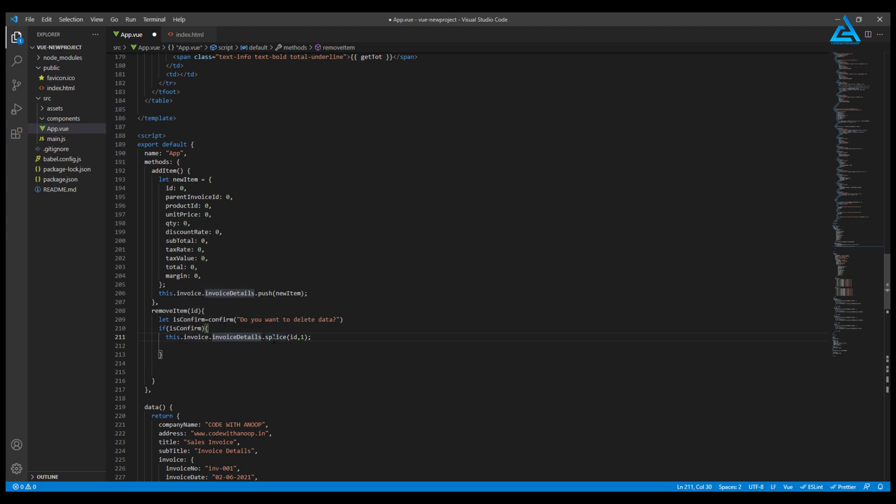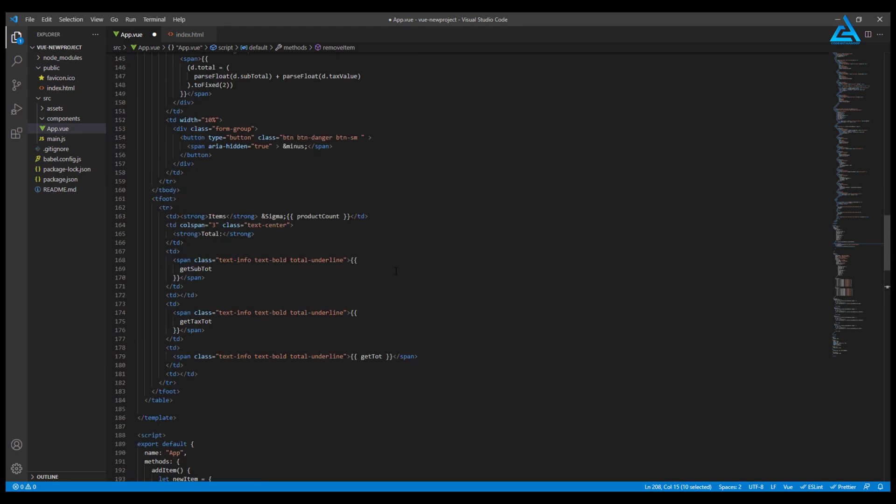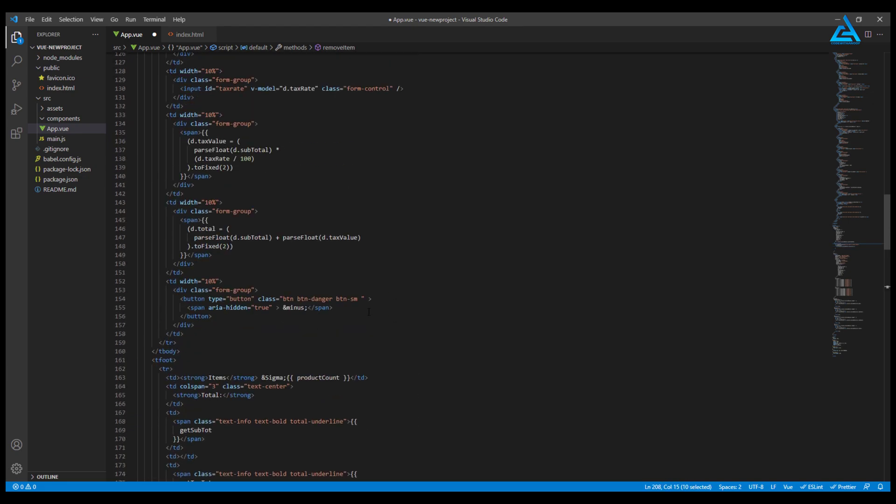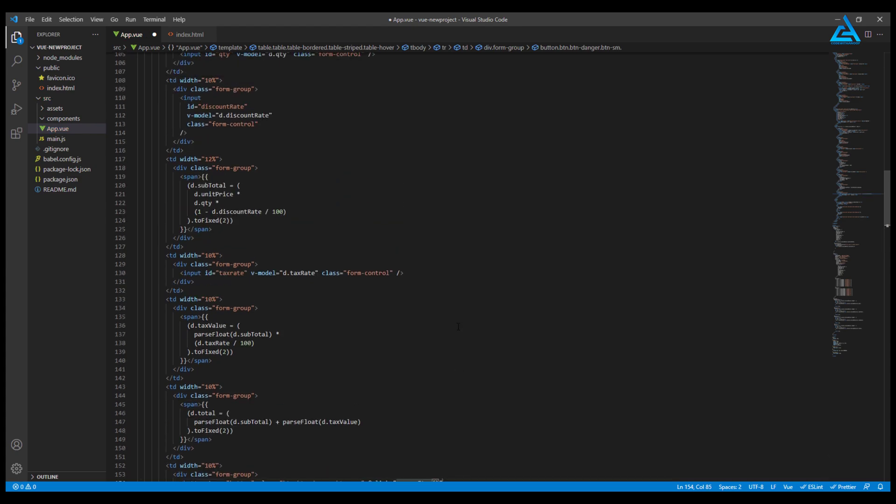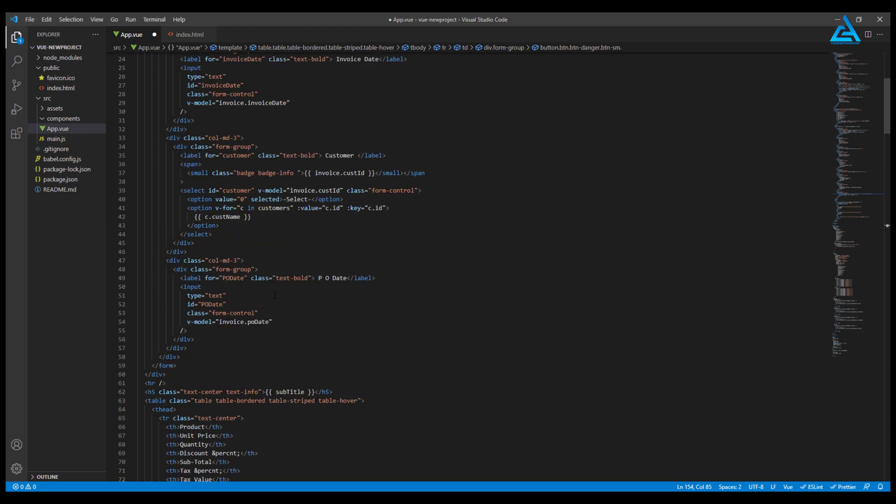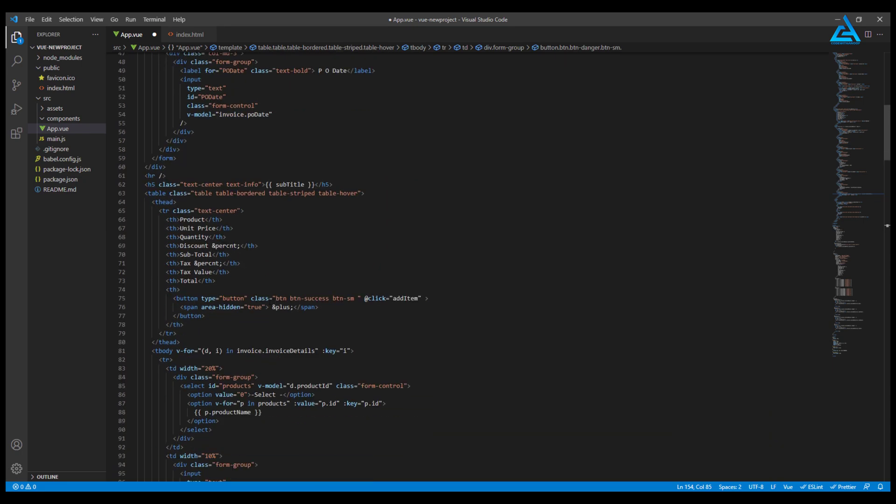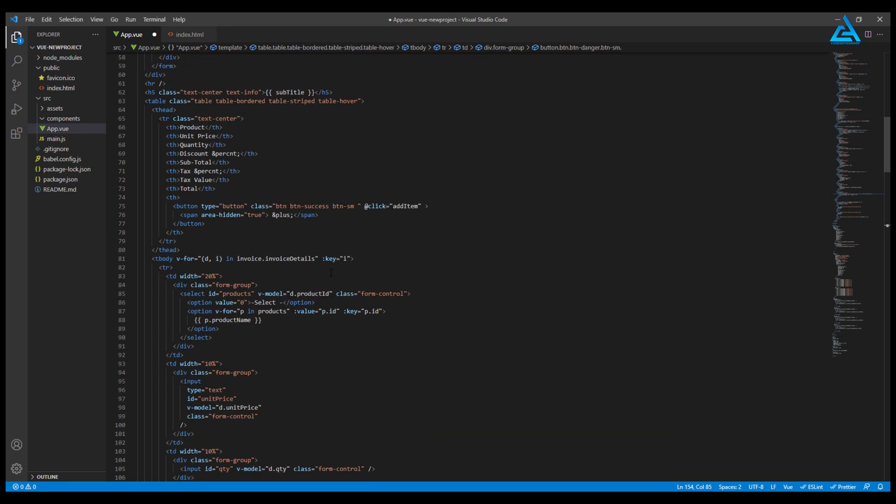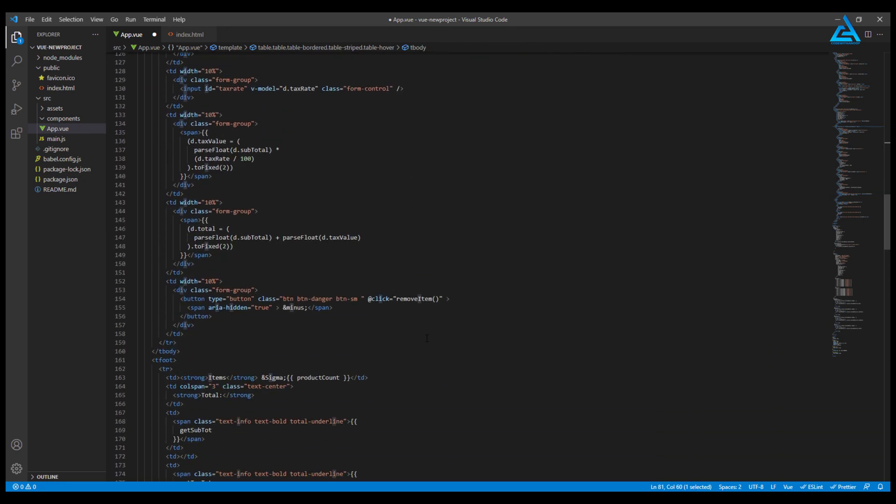On click, we'll call remove item and pass an ID. The ID we get from the index i, so we pass i here. I'll save. Now I'll add a product, and the plus icon will generate another item for us.